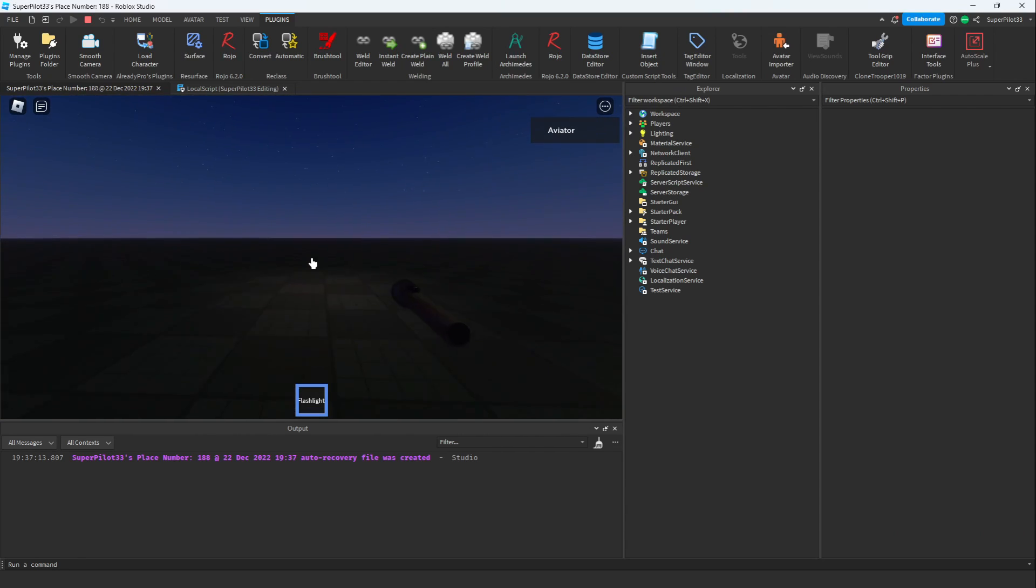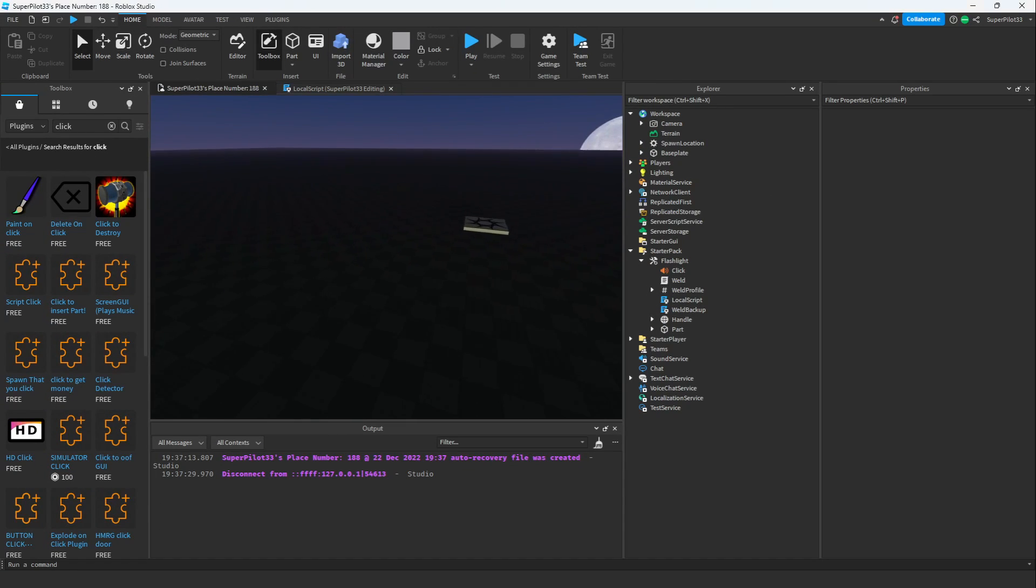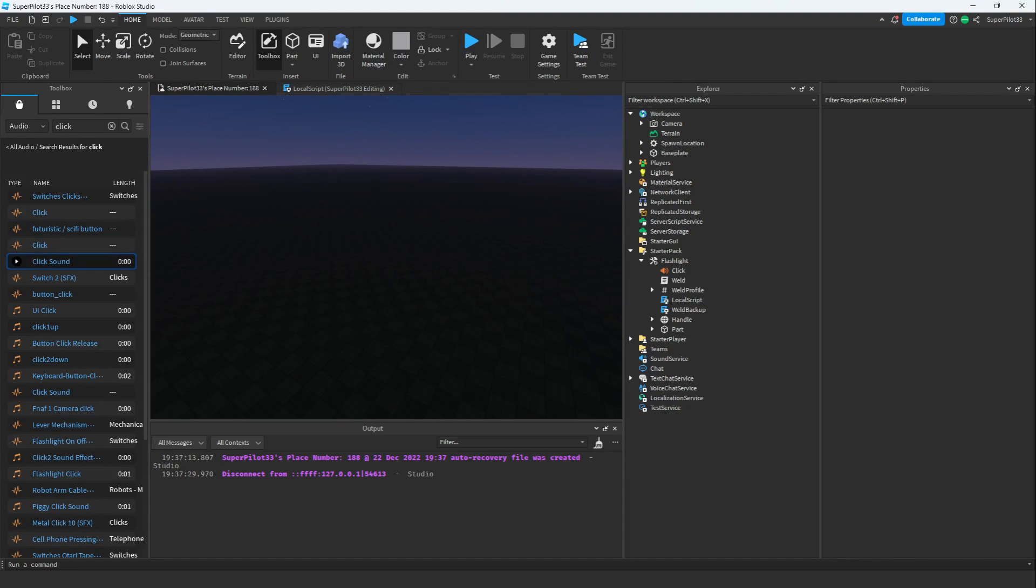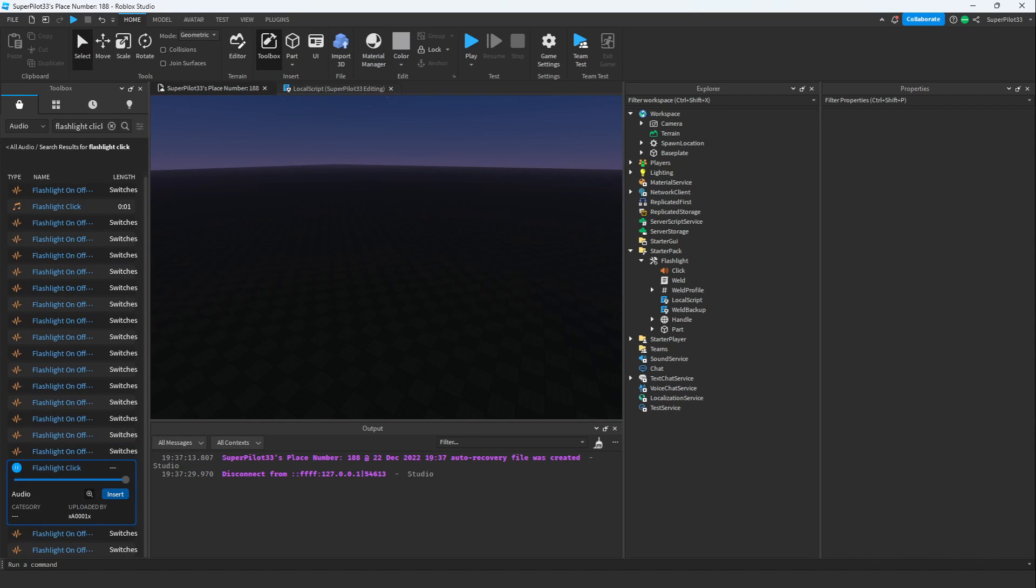However, the click sound that I have isn't the best. Let's go ahead and change it. I just realized that I wasn't recording desktop audio, but let's go ahead and find a click sound. I'm going to try searching for flashlight click instead. I like this one right here.